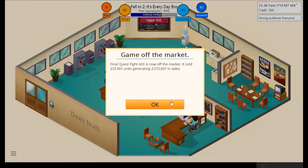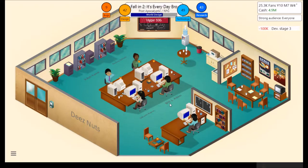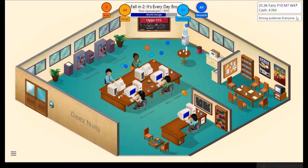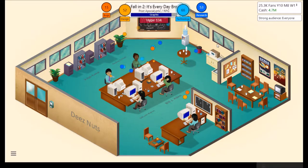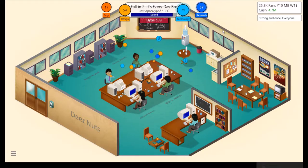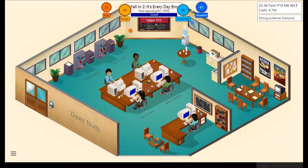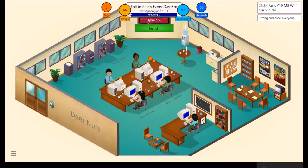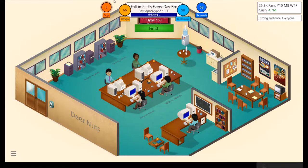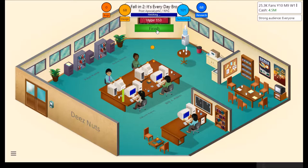It sold 233,901 units. Generating 2,573,007 in sales. Credits, that is, they call it, I believe. Some funny Australian currency. No, I'm kidding. Interesting, we have more, a lot more technology points than we do design, actually. Which is kind of unusual for an RPG. It's usually the other way around.